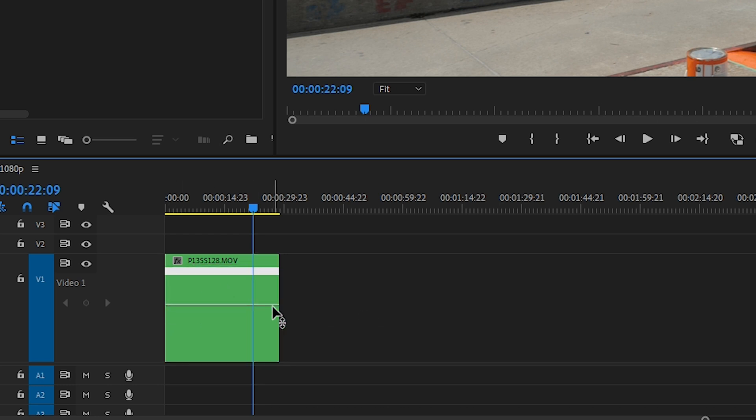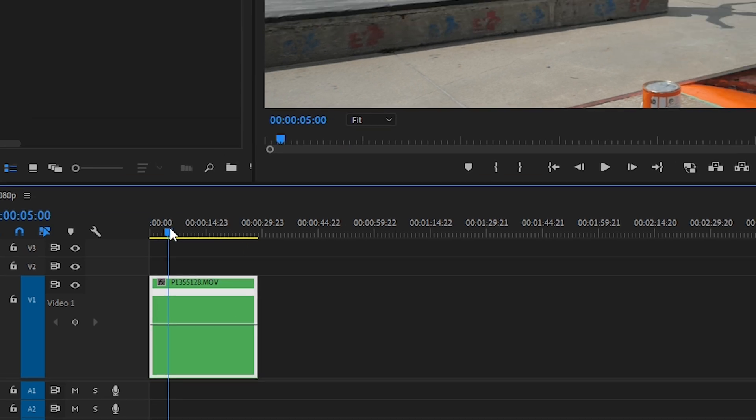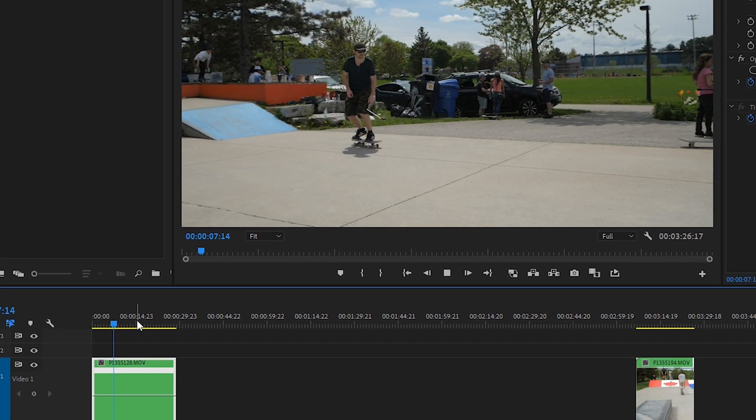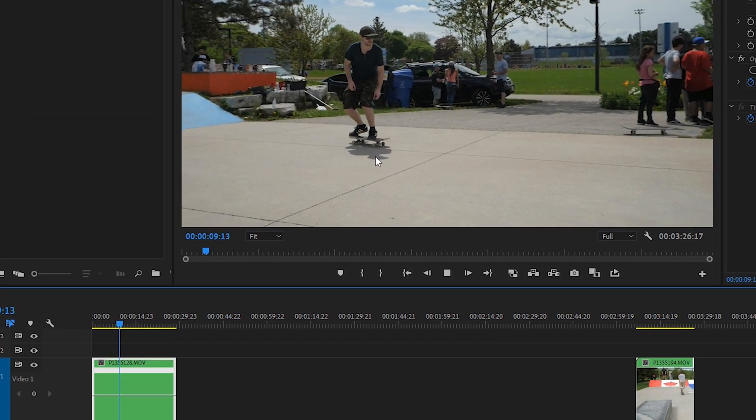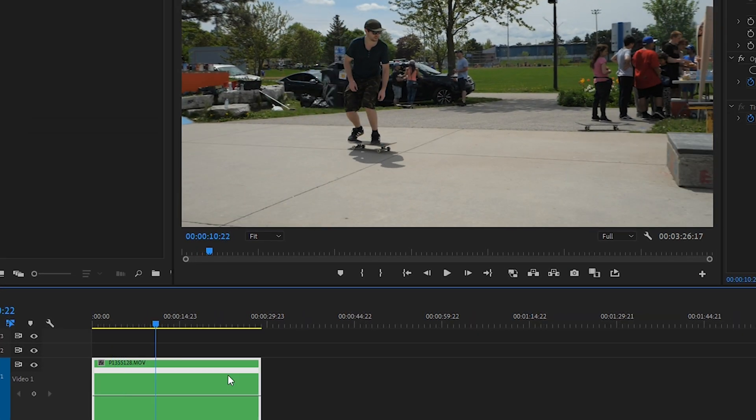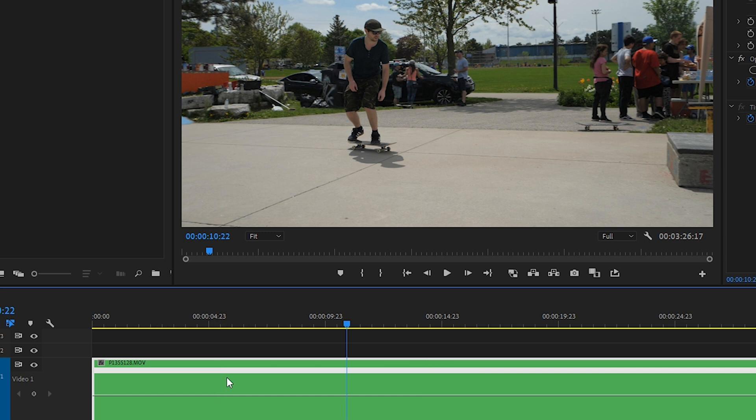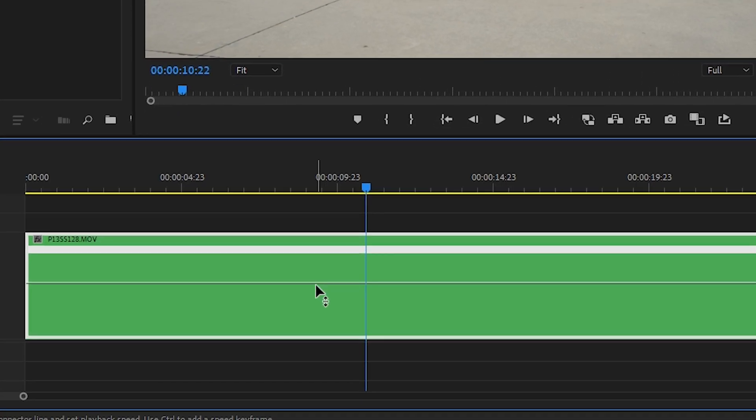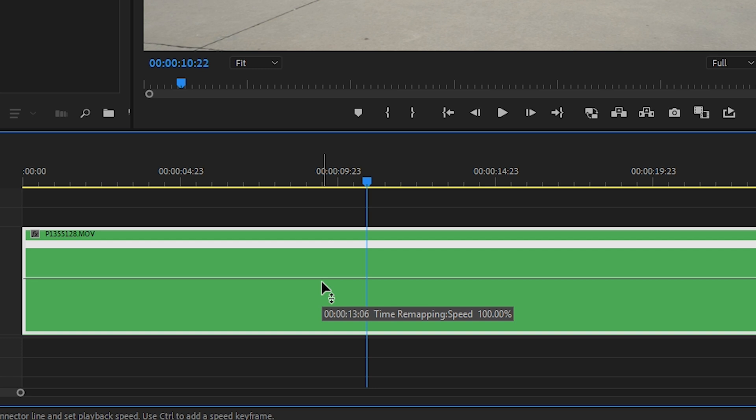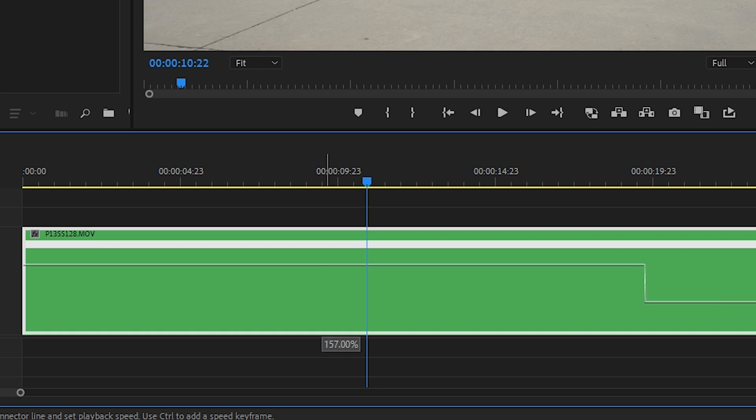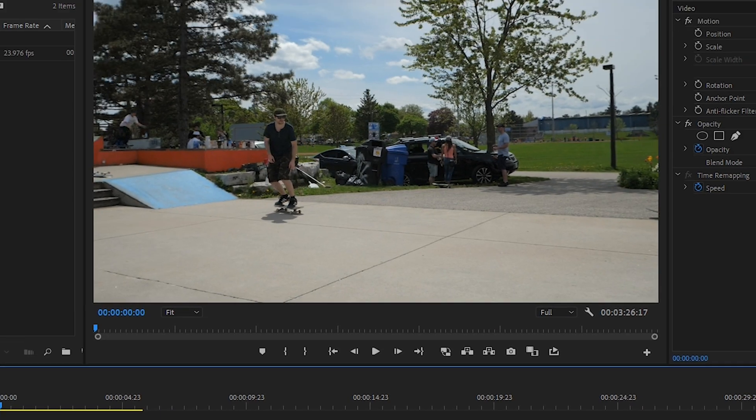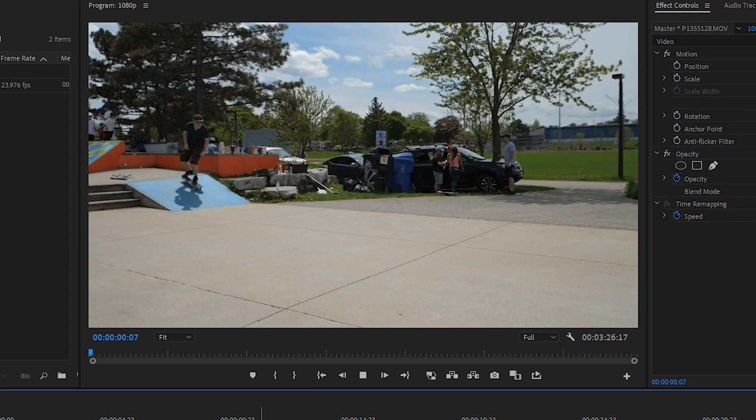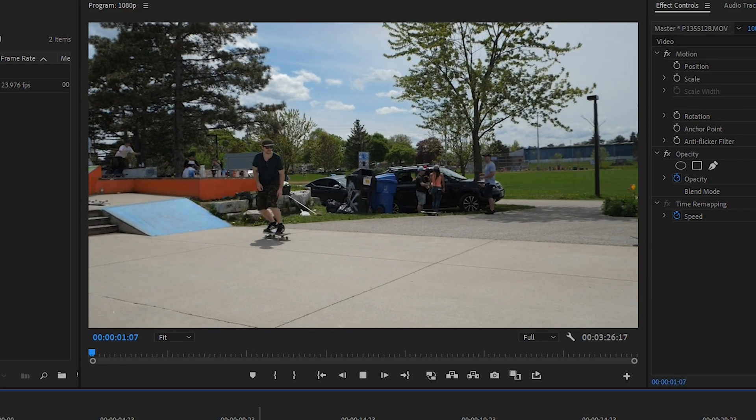And now we have our line here that represents the time remapping for this clip. Right now we haven't done anything, so the clip will play back at the same speed. Let's zoom in a bit. If you hover your mouse over the time remapping line, you'll see that it says time remapping speed and it's currently set to 100%. If we increase this to 500%, like we were talking about before, which would be five times speed, then that would make our footage play back in real time.